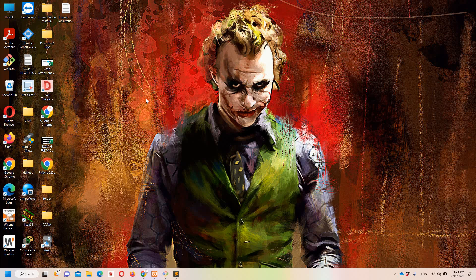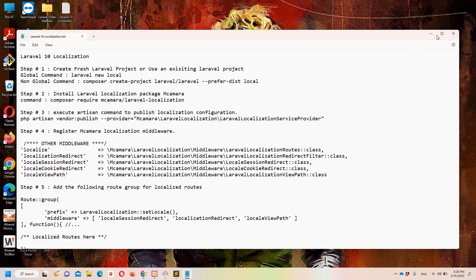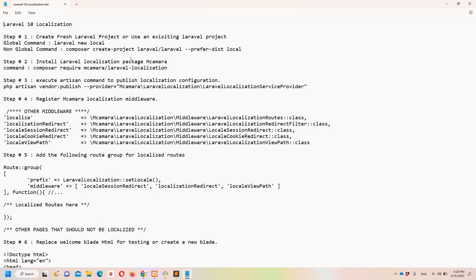We will see that in detail in this video. I have already created a notepad file on the desktop with all the necessary steps to implement the localization procedure, to make it simpler and easier to understand. Let's move to step number one: first of all we need to create a fresh Laravel project, or we can use an existing one.